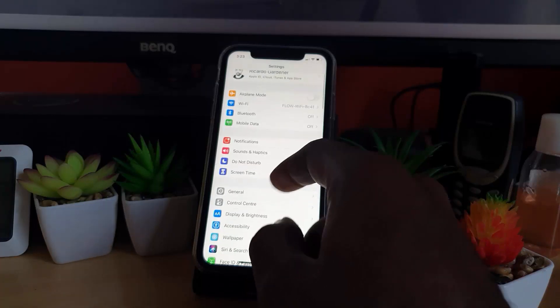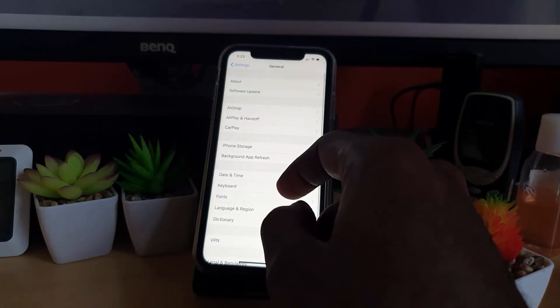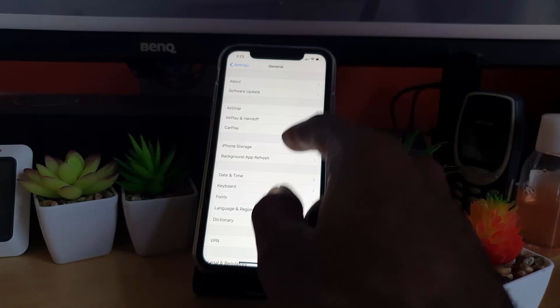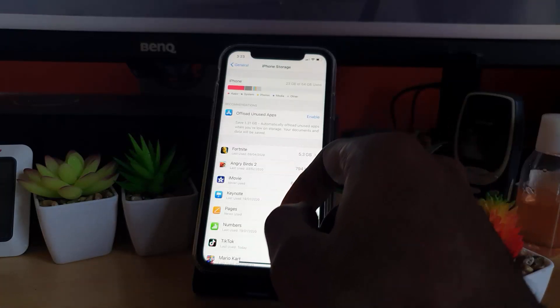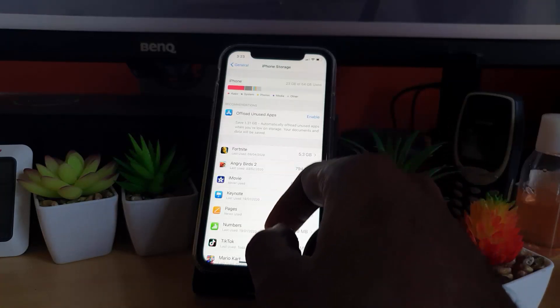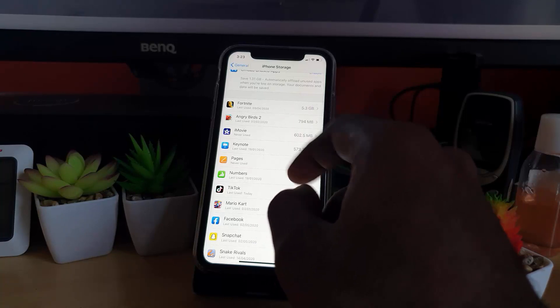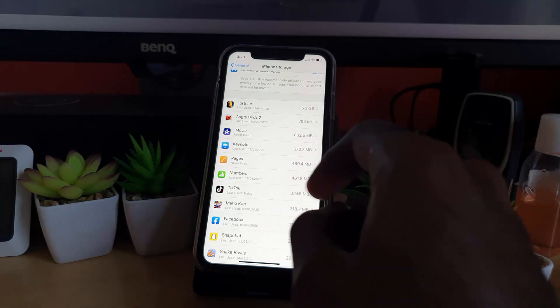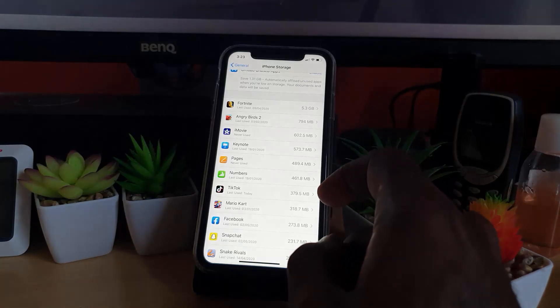Then go to iPhone Storage. Once you're in iPhone Storage, you should see all the apps along with their individual amount of storage that they consume. This is the apps.